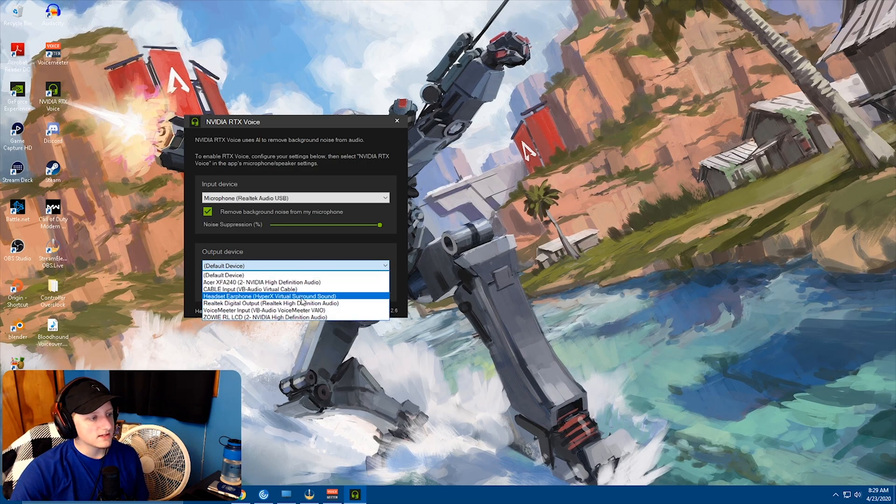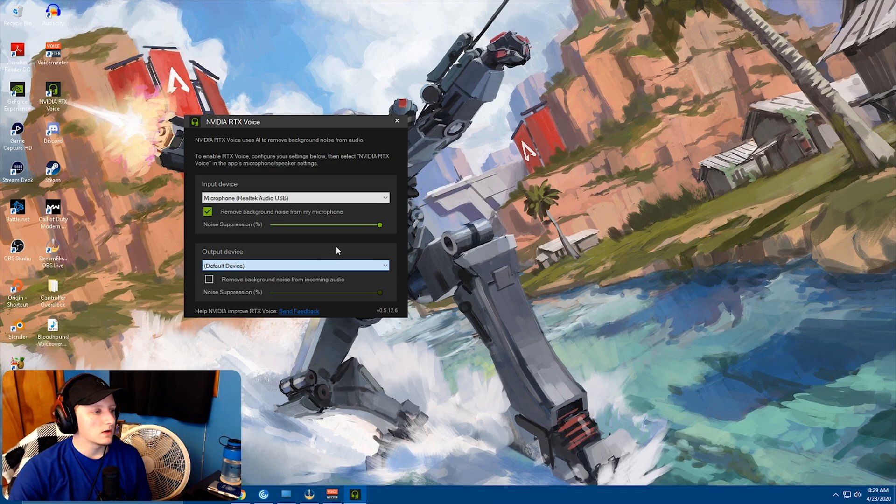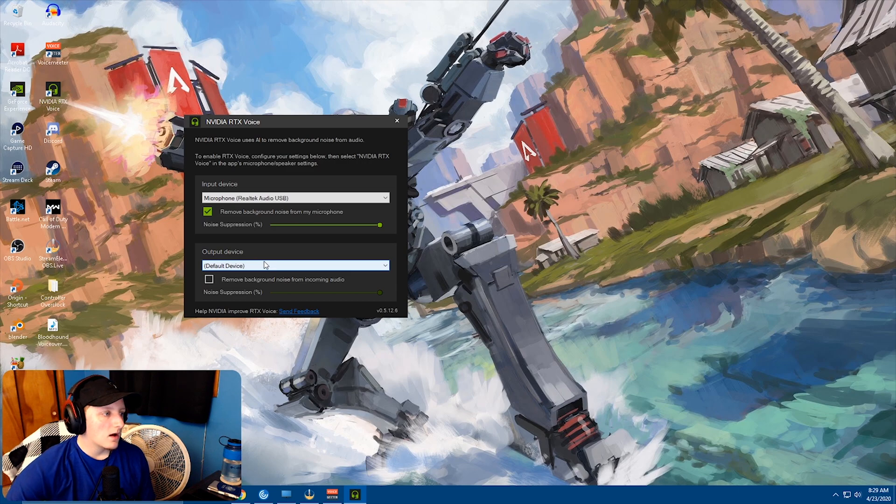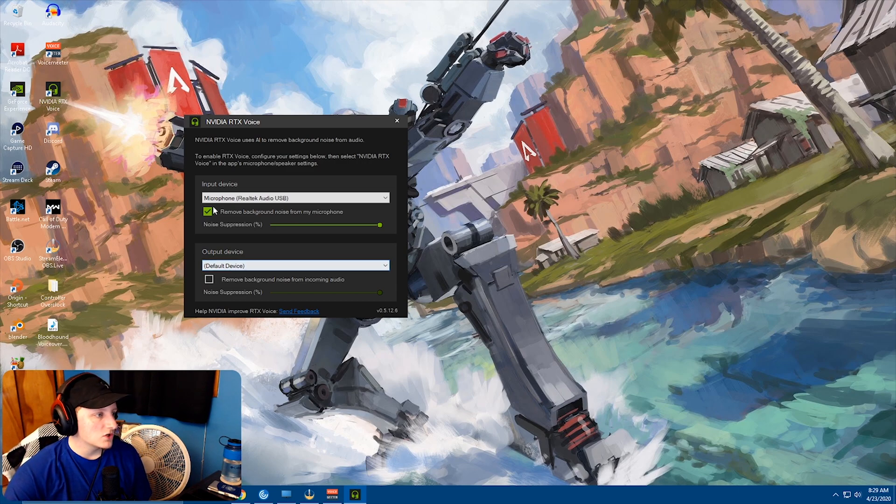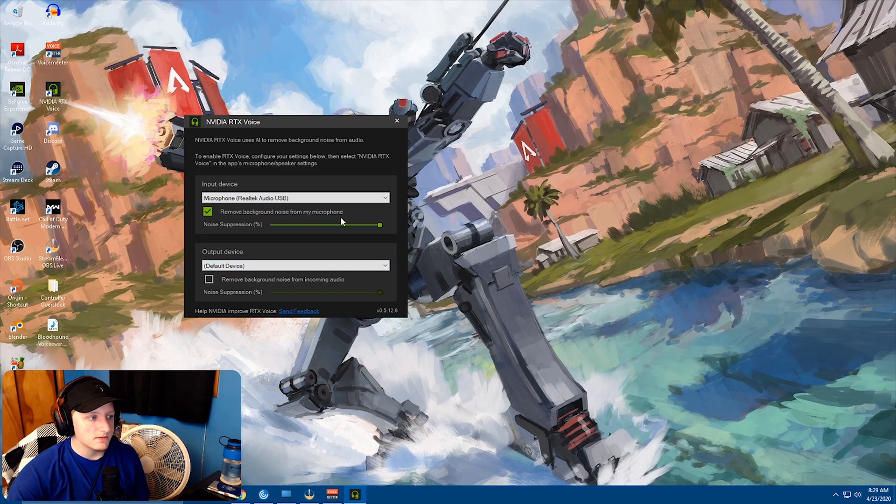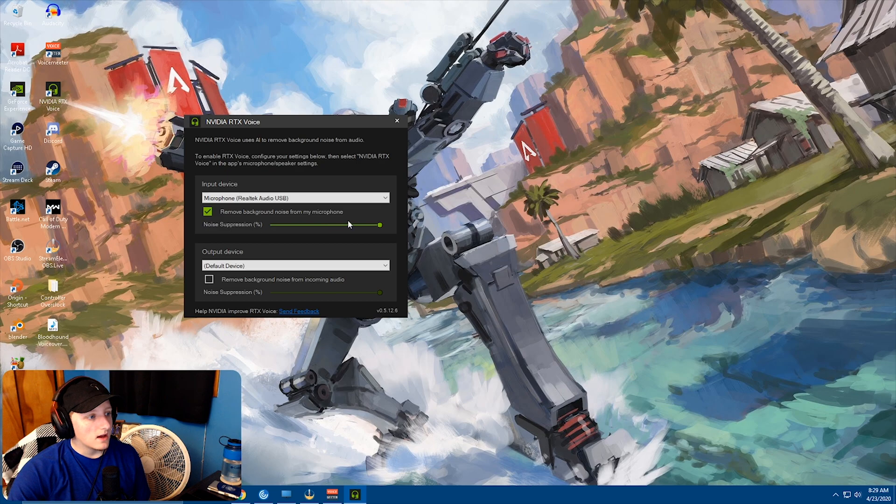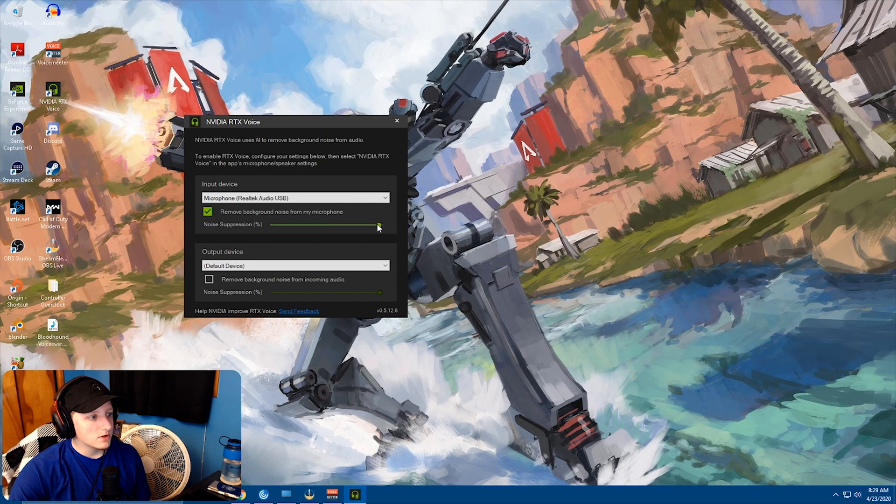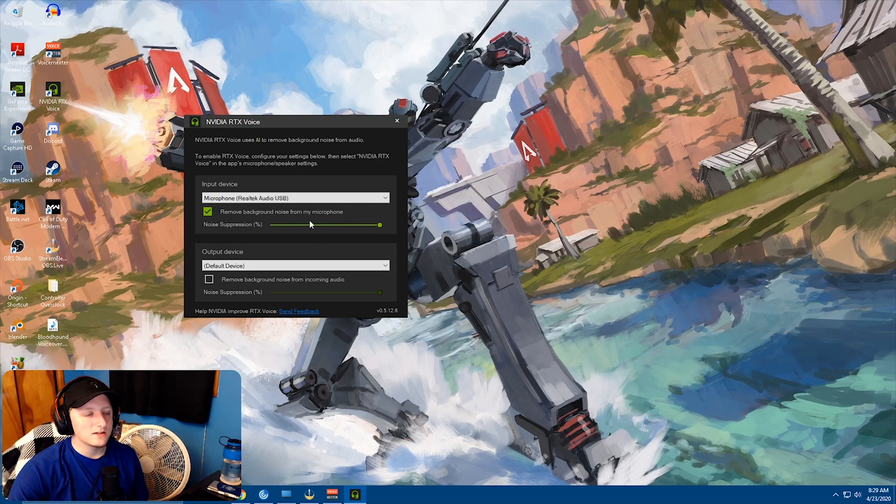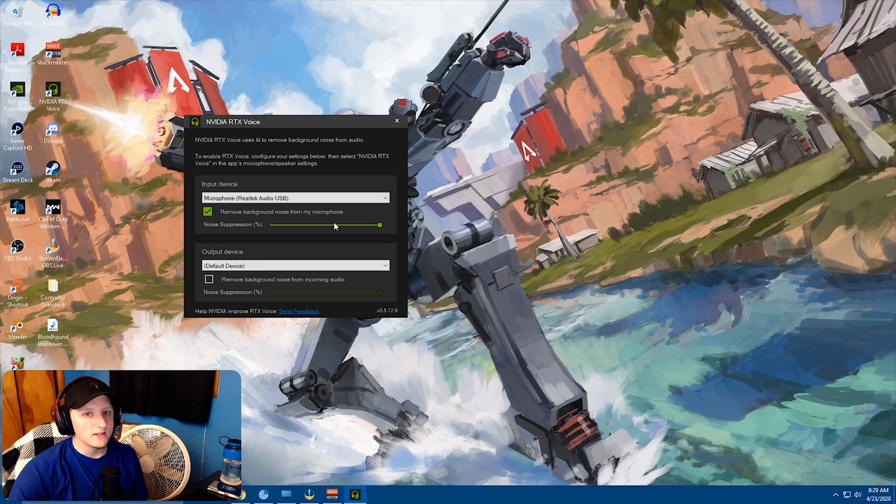But you just set it up as your headset or your speakers or whatever. Make sure you have remove background noise by microphone checked. And the noise suppression here, I believe, is just how intense it is. I would assume you want this all the way up.